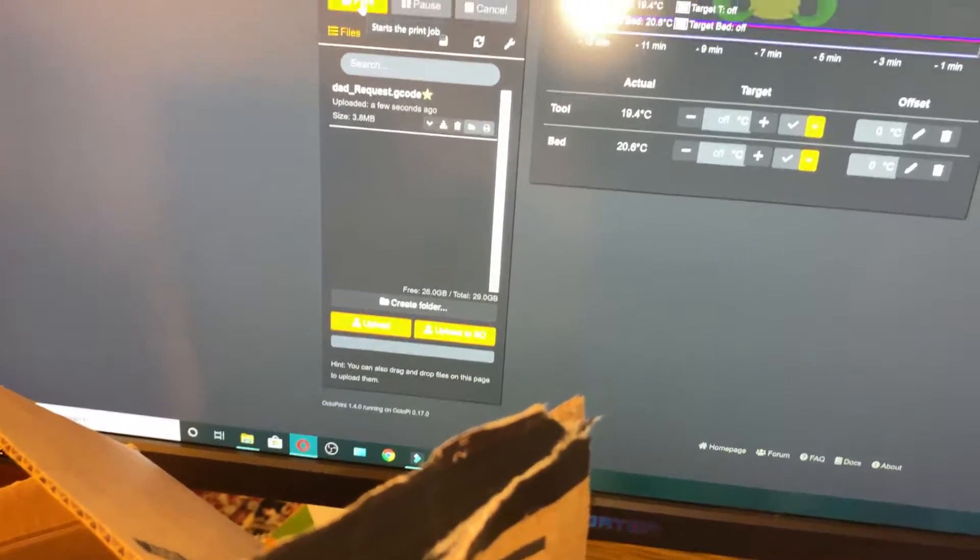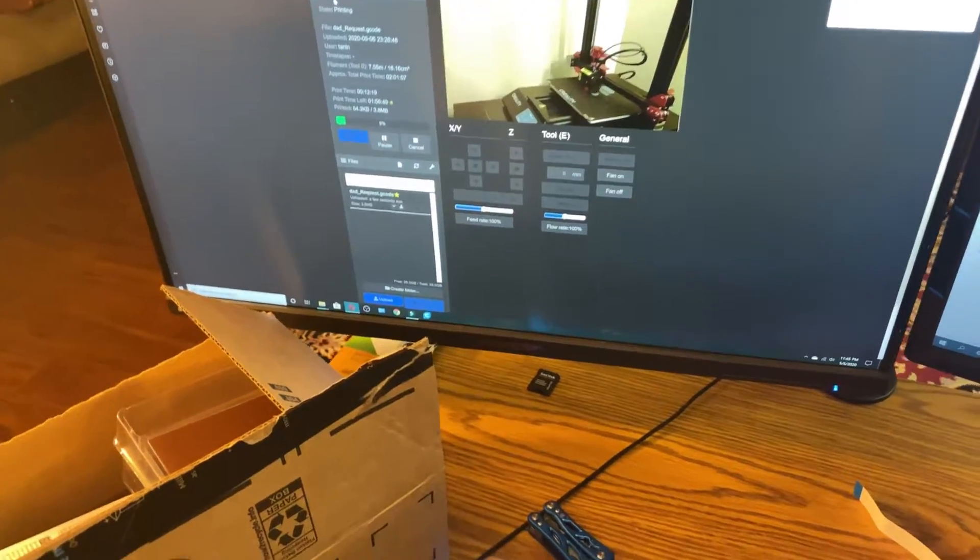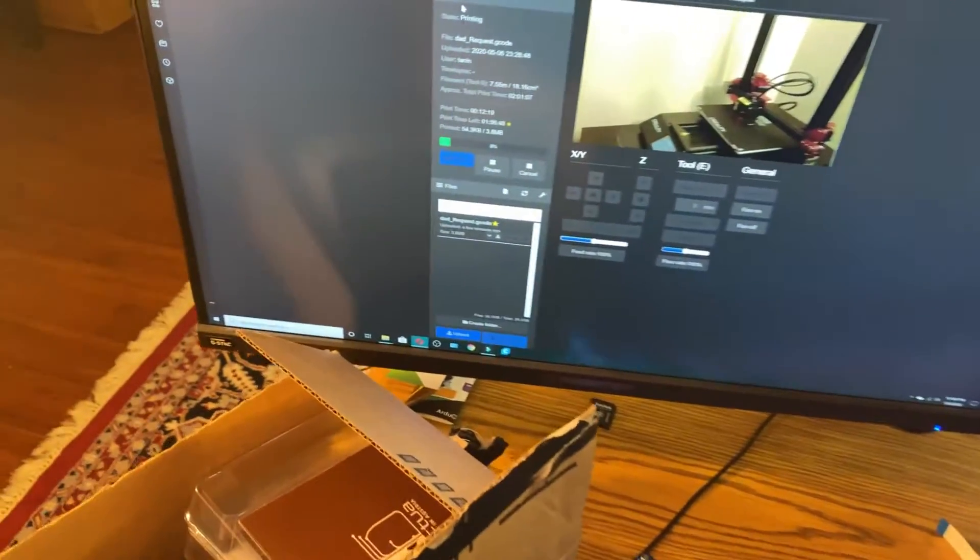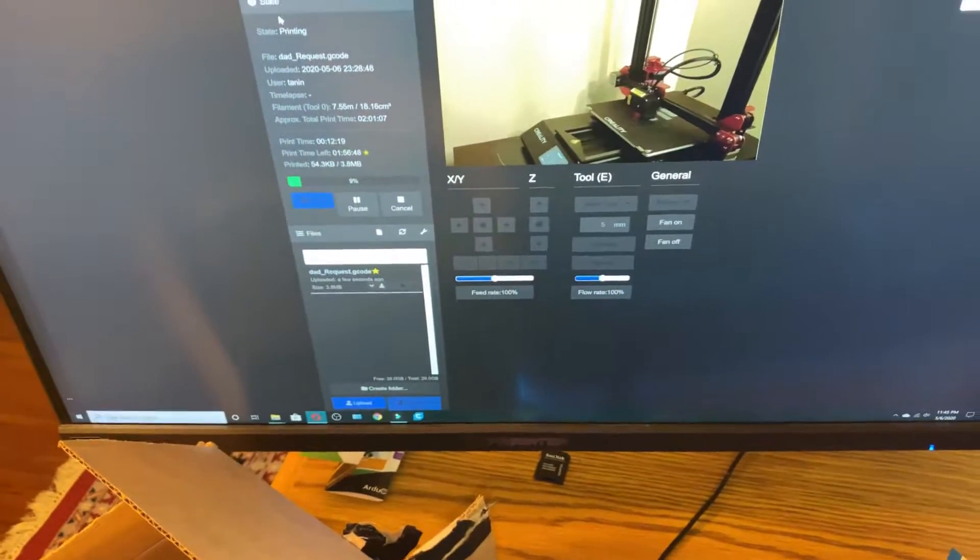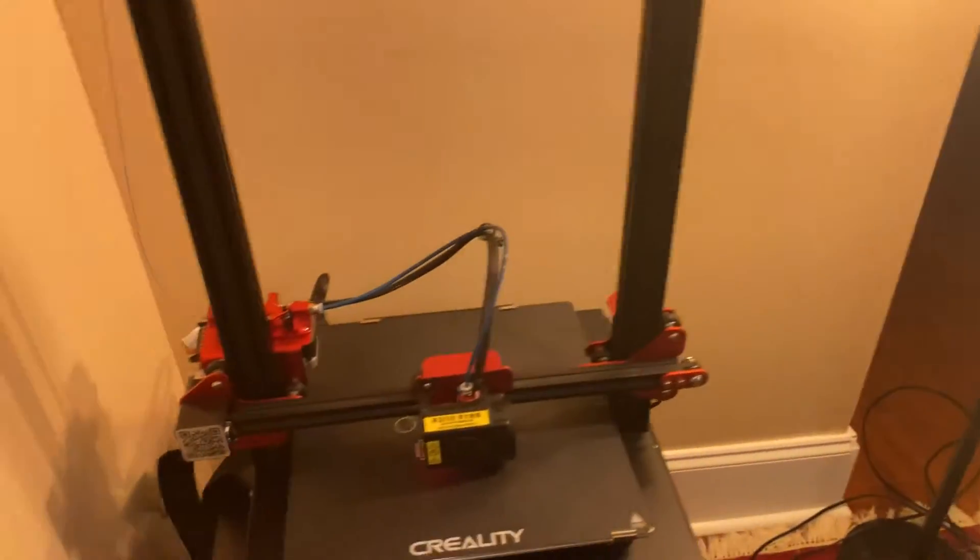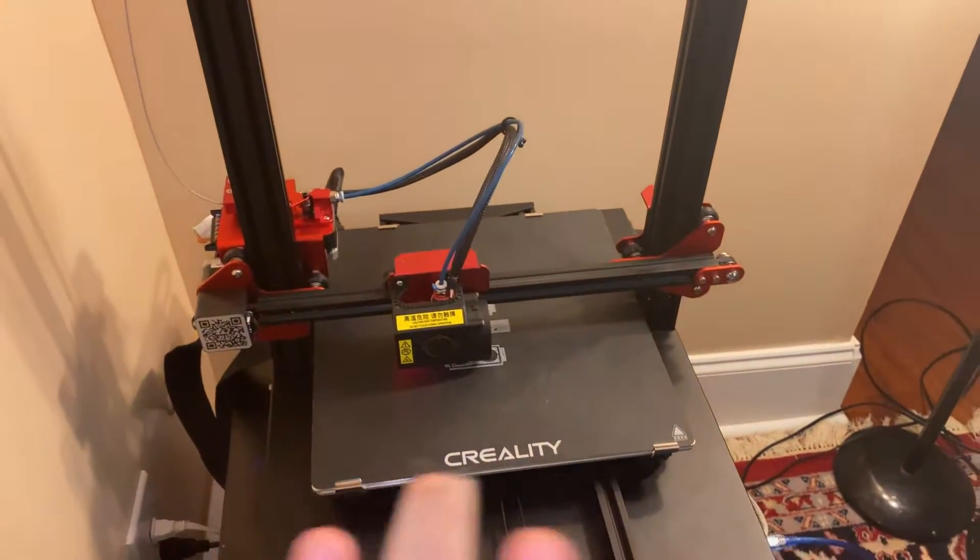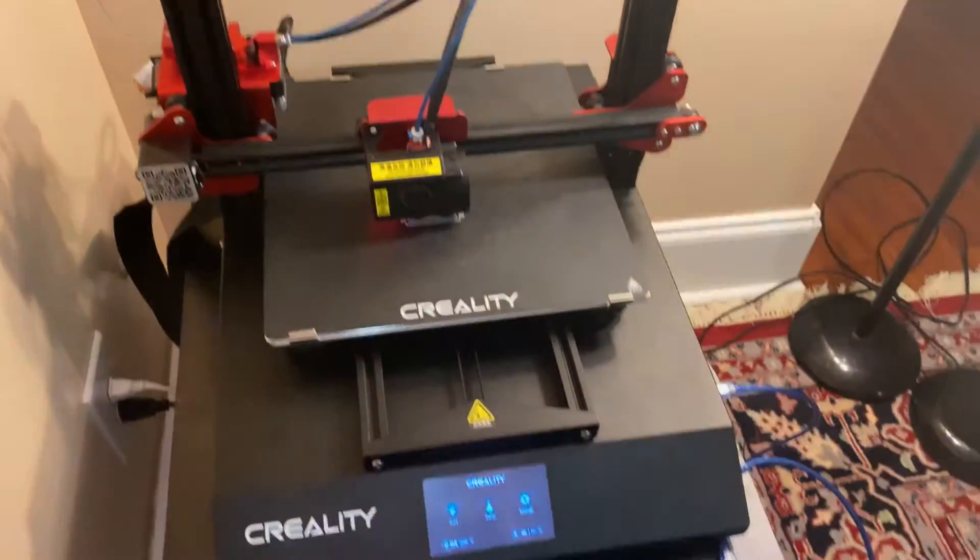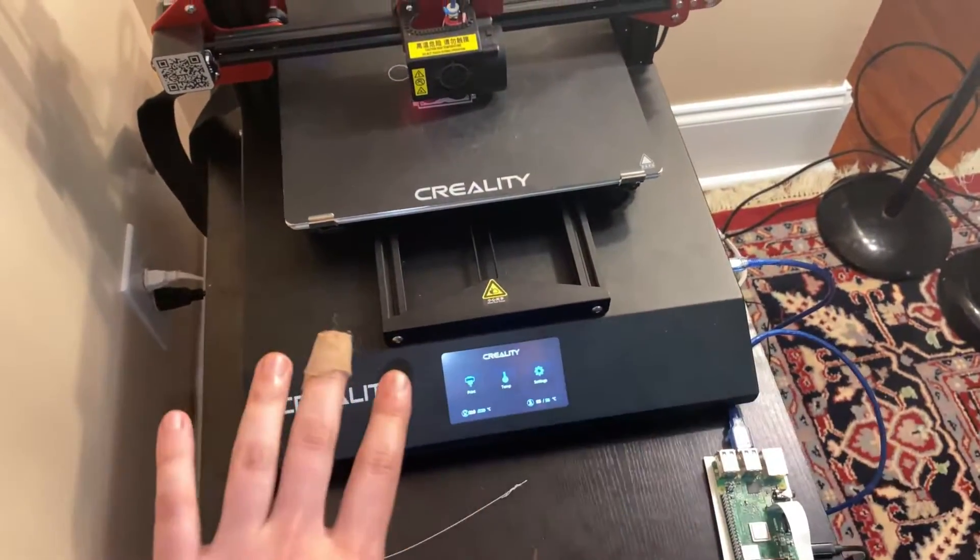Ta-da, look at this guys, we got progress. So we got our camera feed, we see everything we want to monitor. Here it is, it's going. I did not use anything at all, didn't touch the printer at all, didn't use the SD card even on it. This is all from OctoPi.